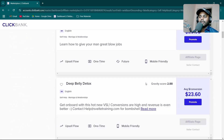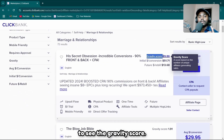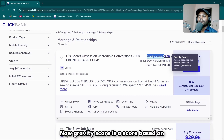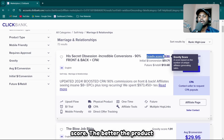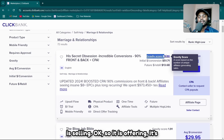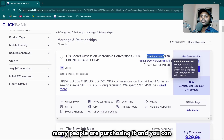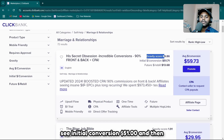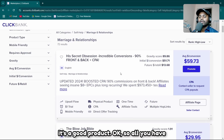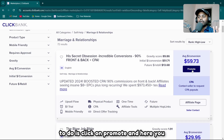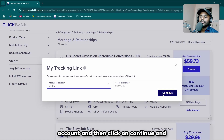When picking a product, check the gravity score — it's based on the number of unique affiliates generating sales. The higher the gravity score, the better the product is selling, meaning many people are promoting and purchasing it. This product shows an initial conversion of $51 with a $1 trial. Click 'Promote,' select your affiliate nickname account, click continue, and you'll get your affiliate link.